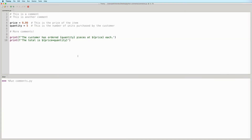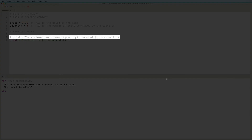And when we run this program, we see that all the comments are ignored. Comments are often used to disable lines of code as well.